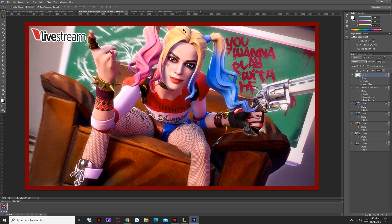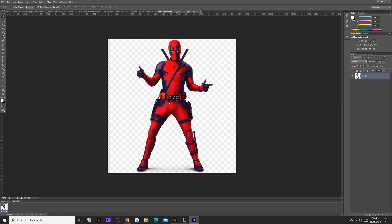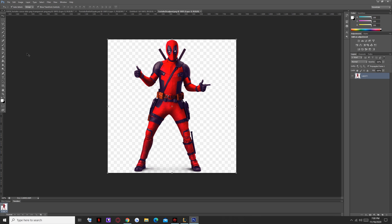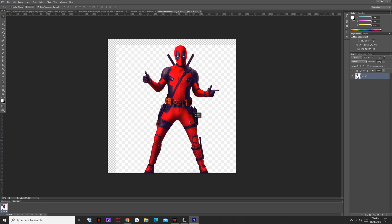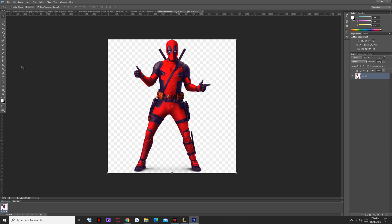For example, we have this image — it's Deadpool. We want to just get only the shape of the Deadpool and get rid of the rest of it. It's very simple really. What we do is, with the selection tool, select the image. No matter if it's got a little bit further, that's okay.